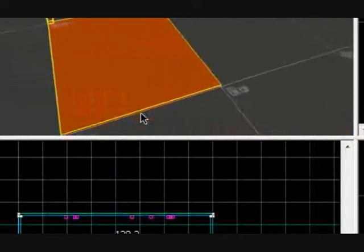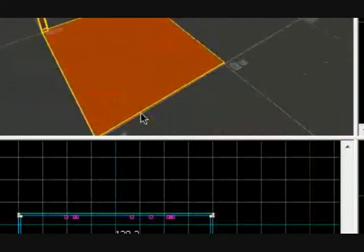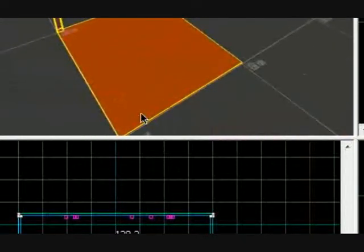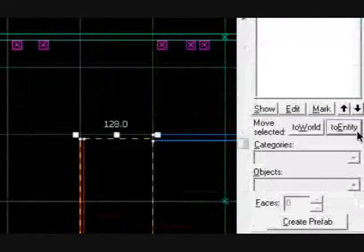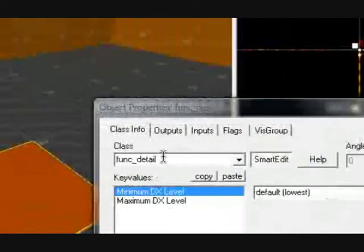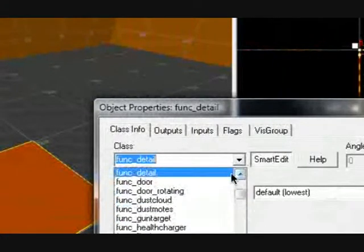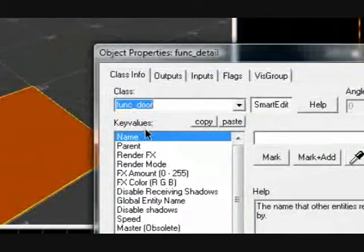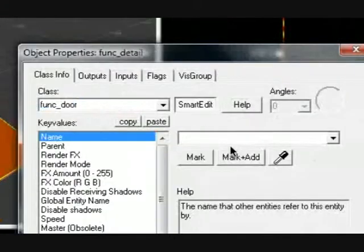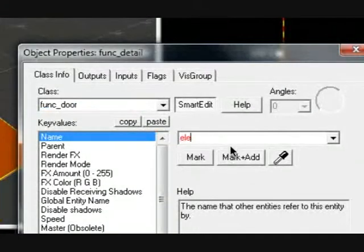So hit to entity and make it a func door and name it elevator. I don't care if it's spelled wrong.